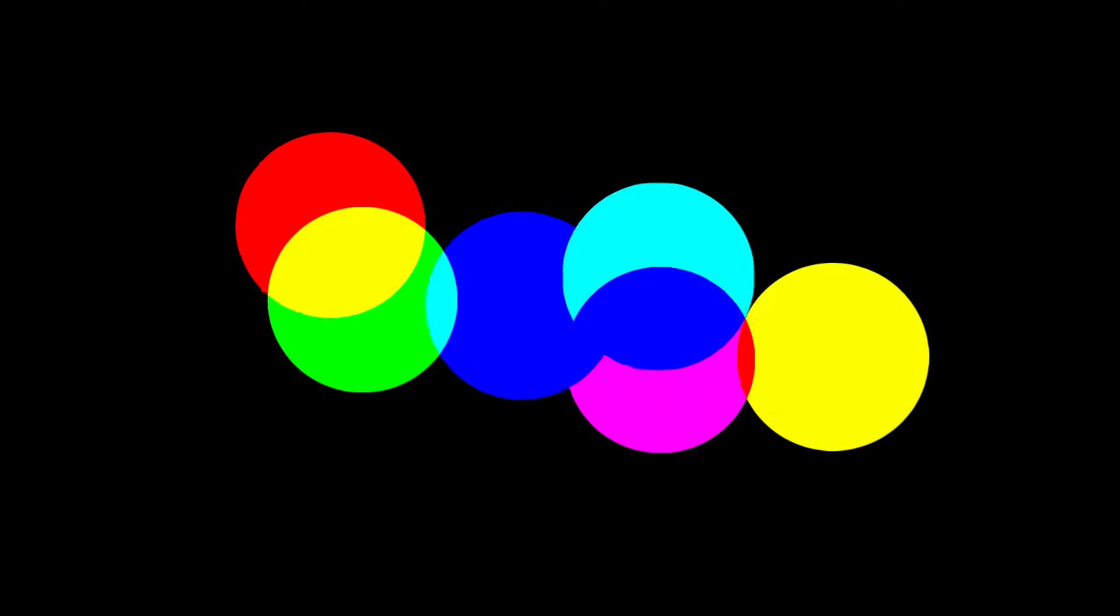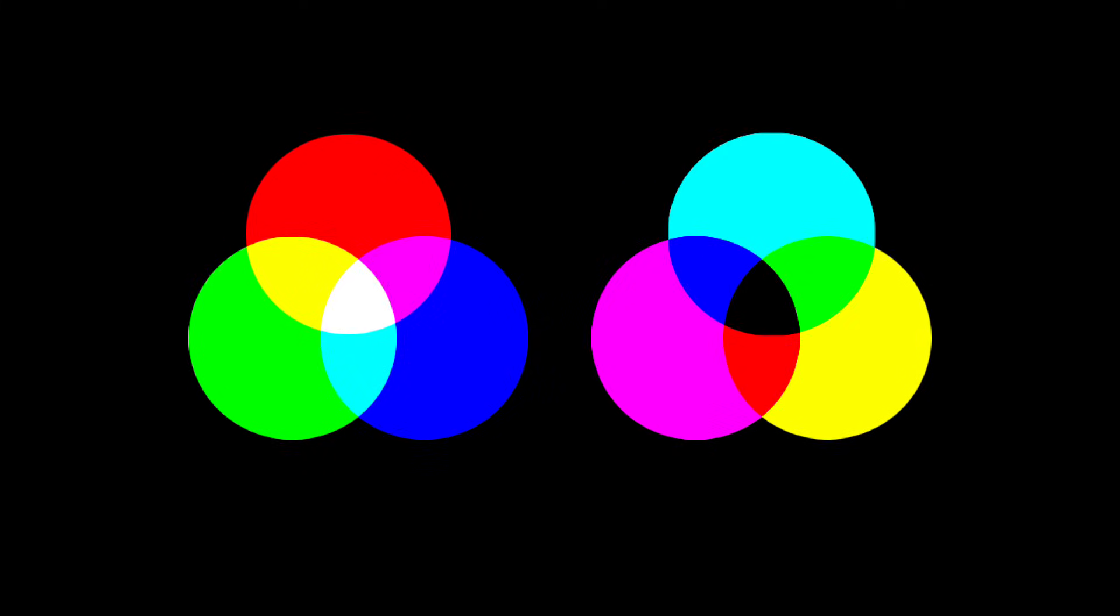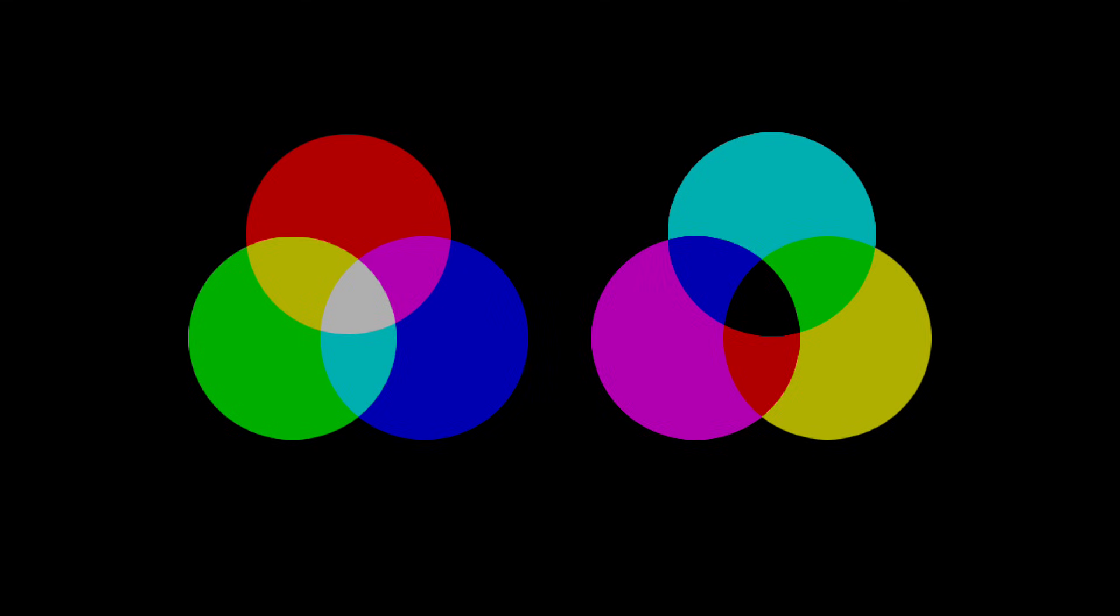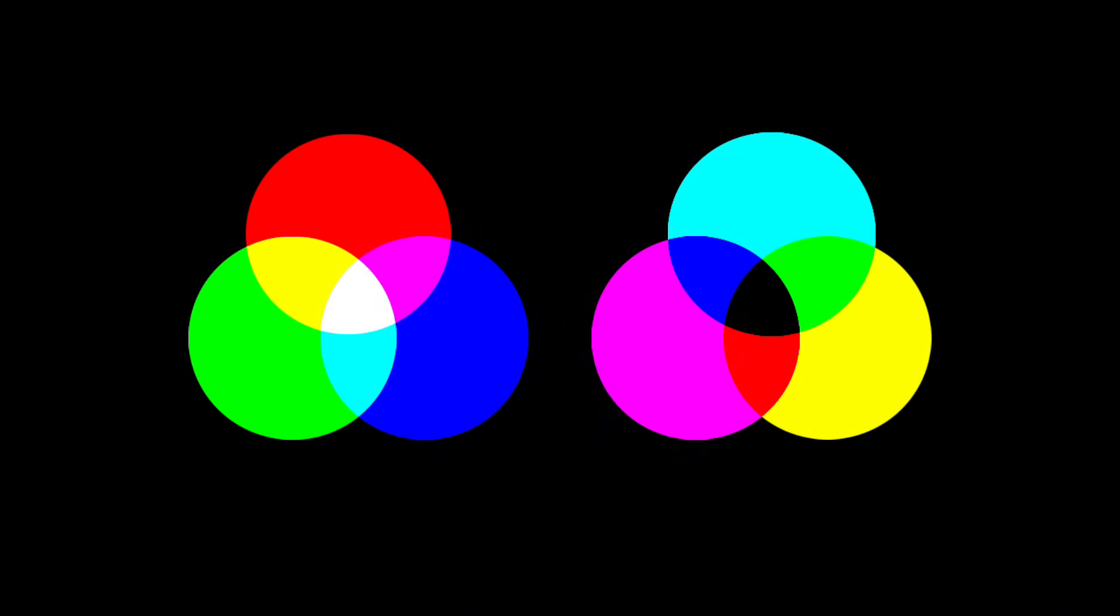When these colors interact, they create each other. Red, green, and blue—any two of them combine to form cyan, magenta, or yellow. And the opposite is also true—cyan, magenta, and yellow, any two of them combine to form red, green, or blue. All three RGB colors mixed together create white. All three CMY colors mixed together create black. Remembering this principle is very important.